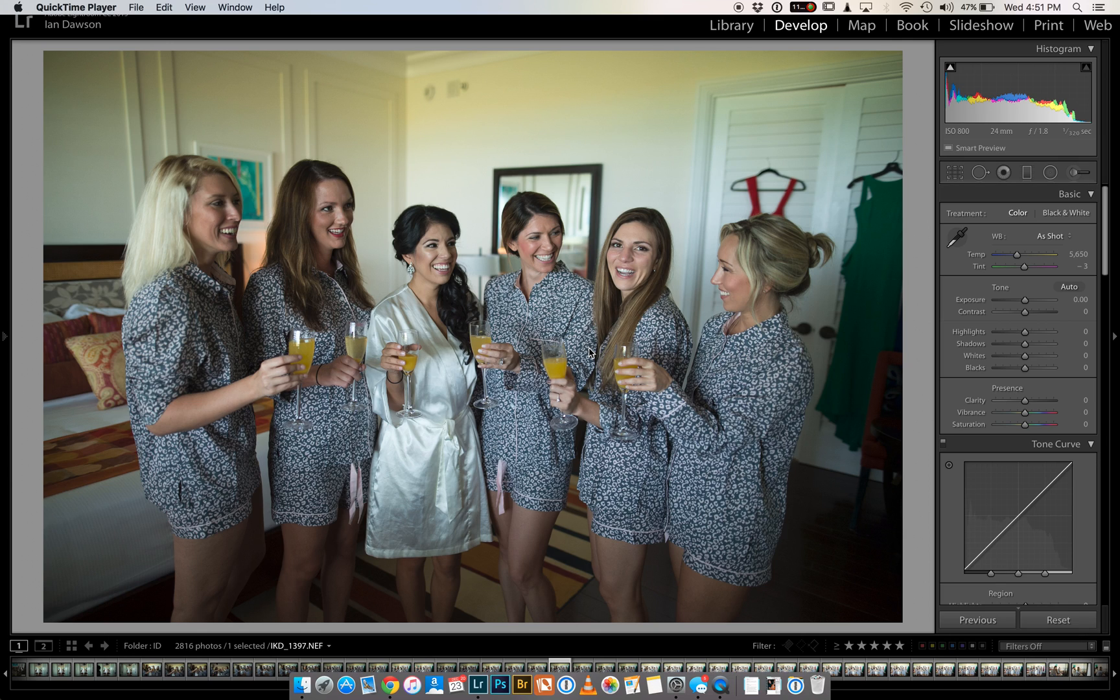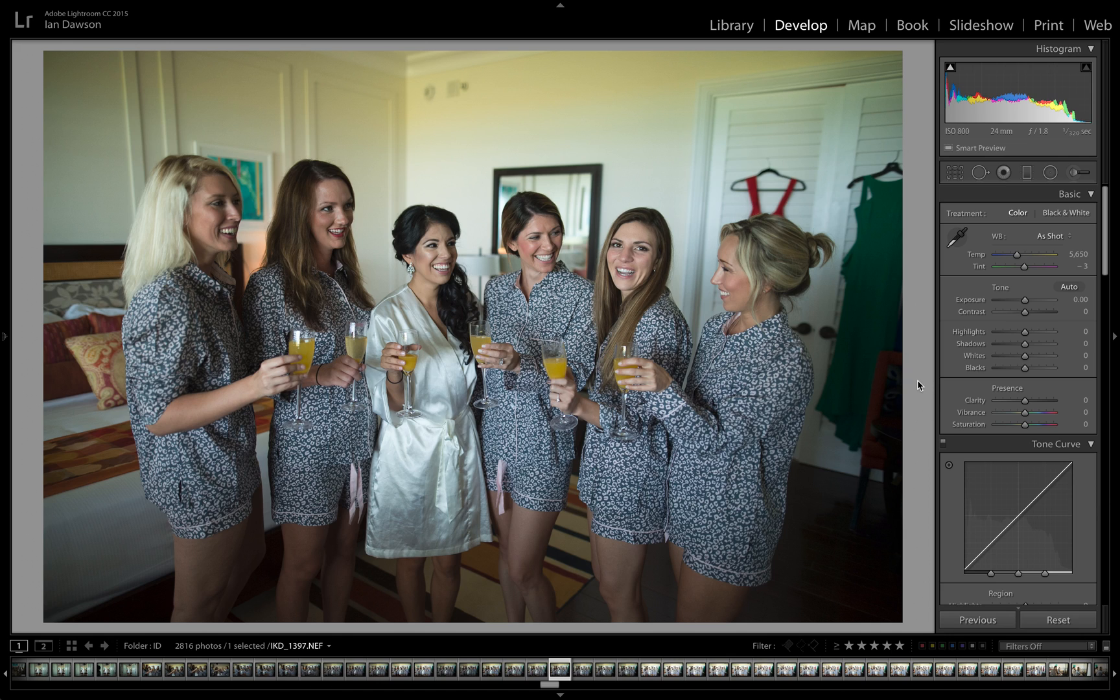Hello, my name is Ian Dawson and I want to show you a quick tip to improve the overall performance and processing power of Lightroom.